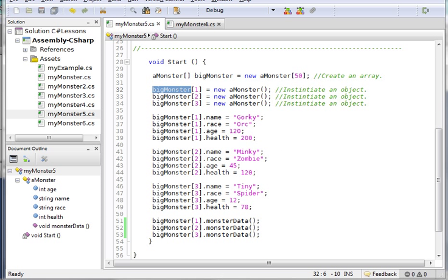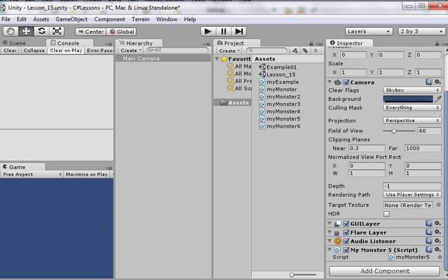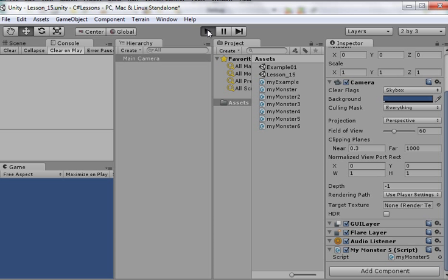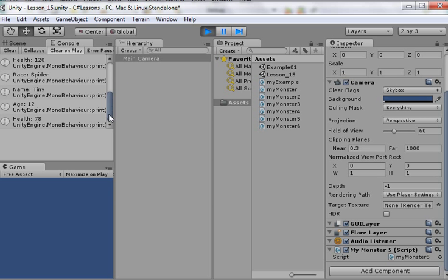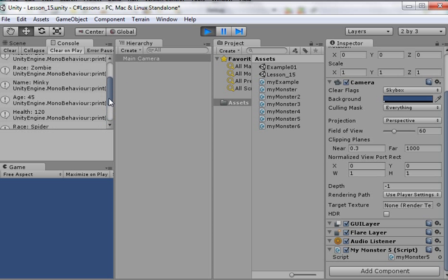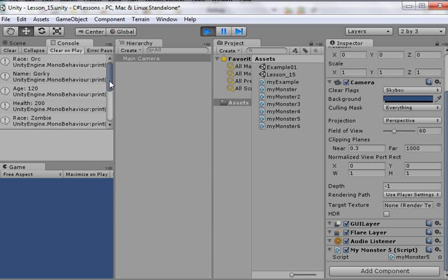Let's see if this works. This is my monster 5 for C sharp, I come here to my main camera, and that's what I have down here. Let's give it a whirl, fingers crossed - and there it is.